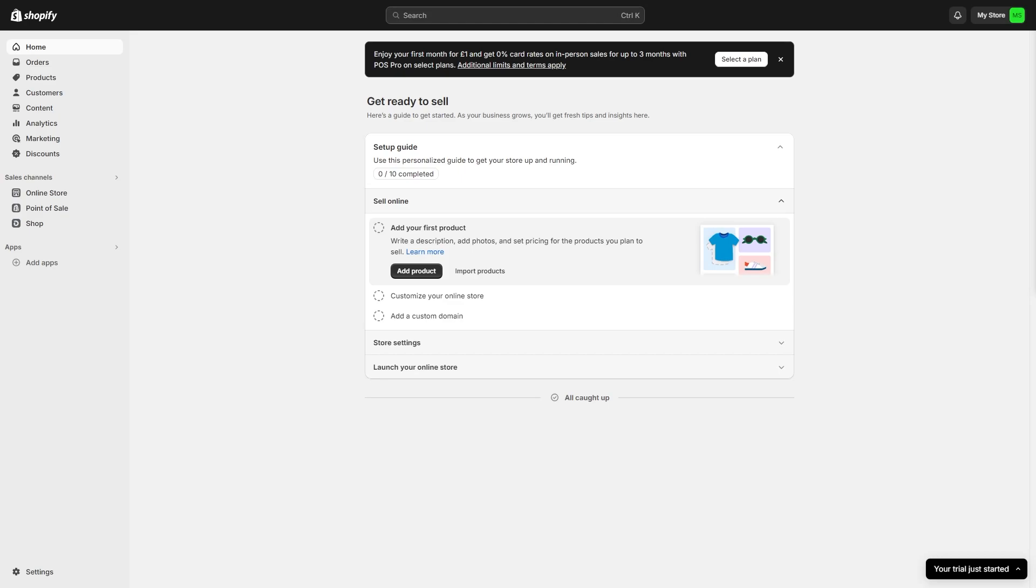In this video I'll be showing you how to connect Stripe to your Shopify store. This is a very quick and simple thing to do, so make sure you watch this video all the way to the end so you don't miss any important steps.